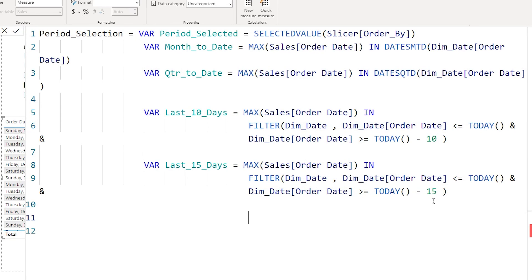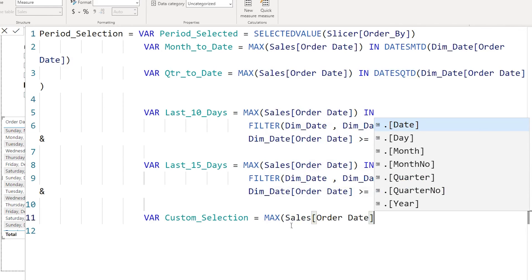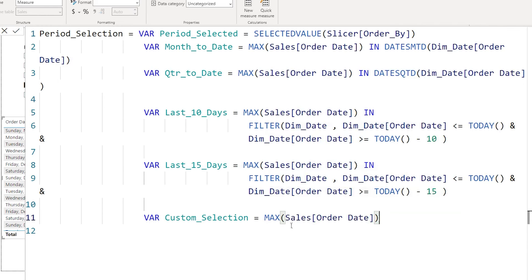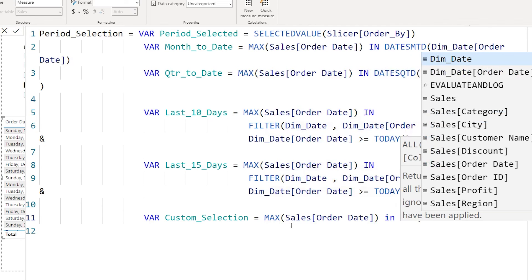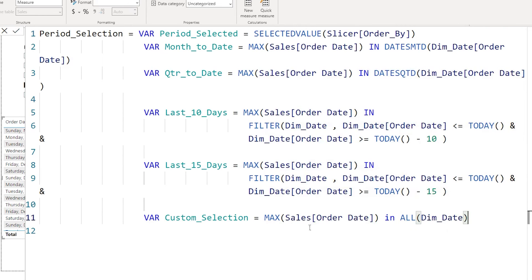Now I have completed month to date, quarter to date, last 10 days, and last 15 days. I need one more variable for the custom selection. I will define a variable called 'custom' as MAX of order date in ALL of the dim date order date — simply looking at every row across all available dates in the table.